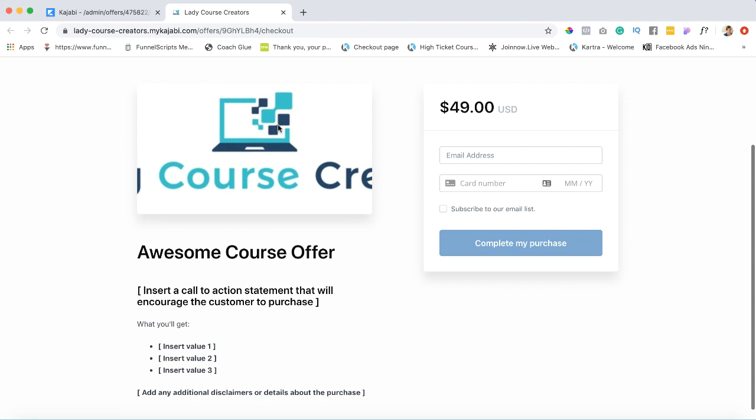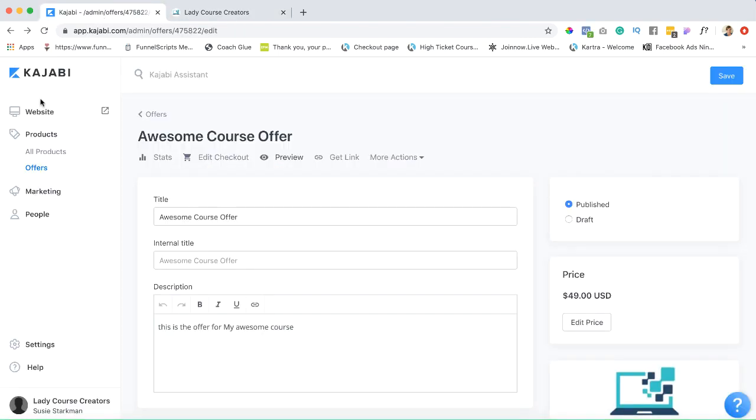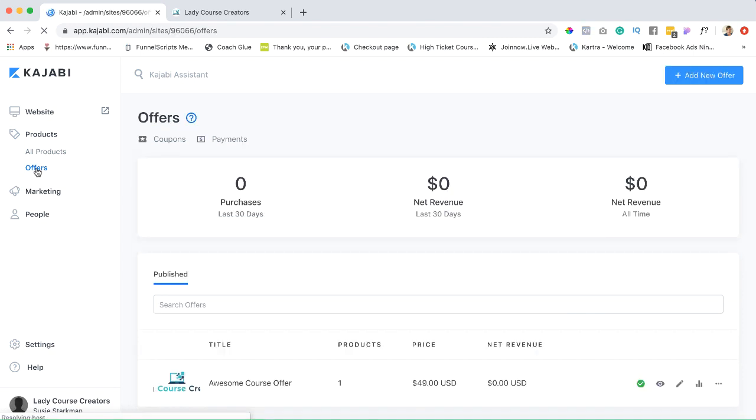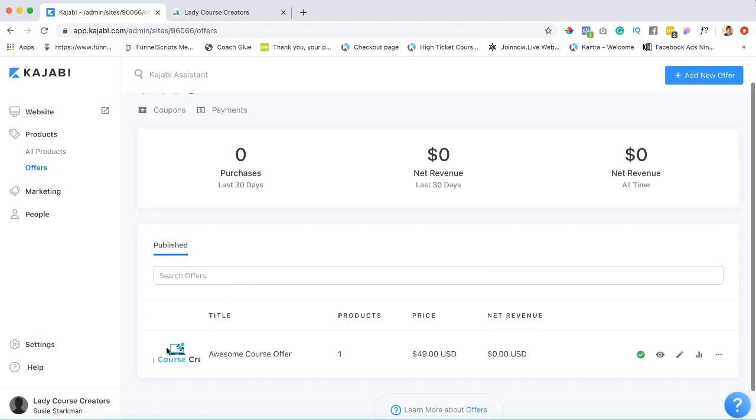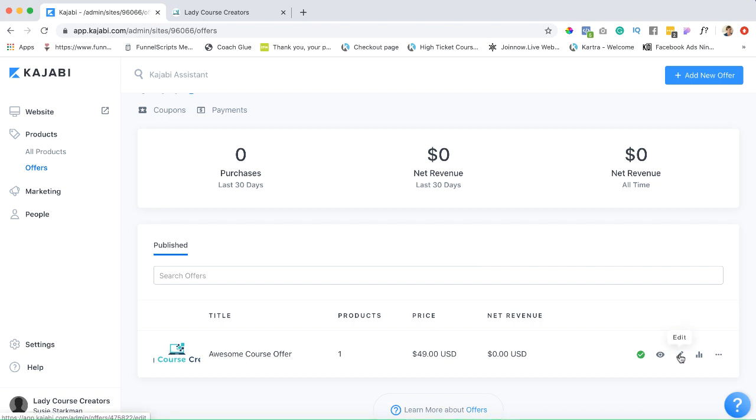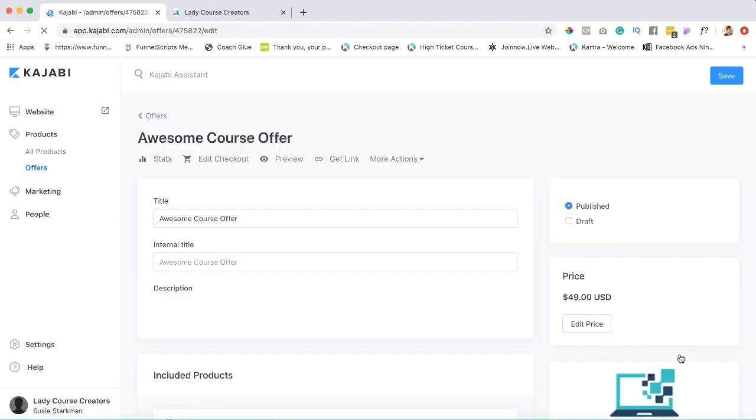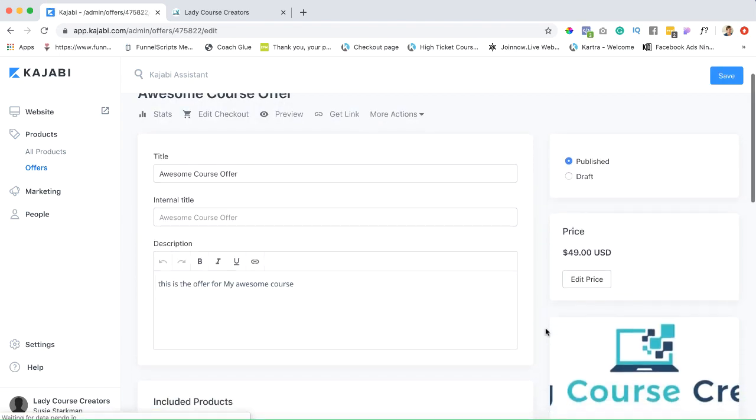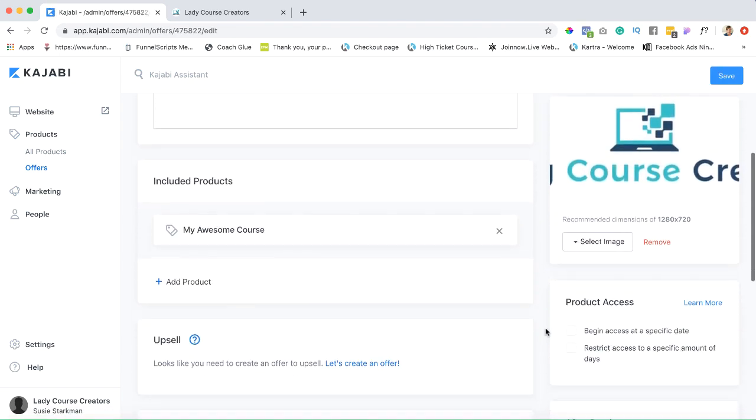Let's go back to our Kajabi dashboard. We can either go to offers—let's just go to offers and show you how to get there. Now we have this offer that we did in the last session, so if you go over here to edit, click on edit.